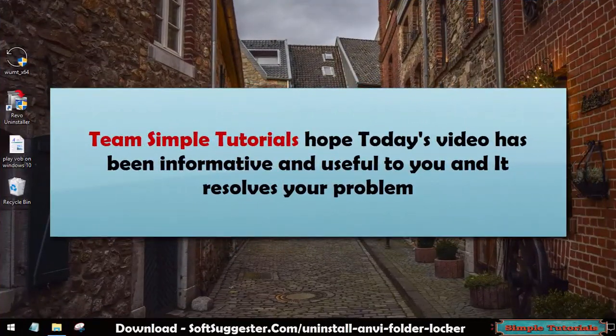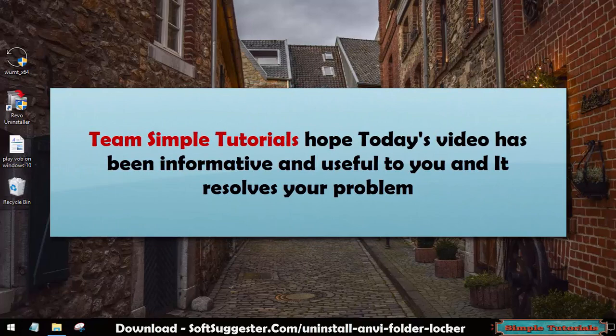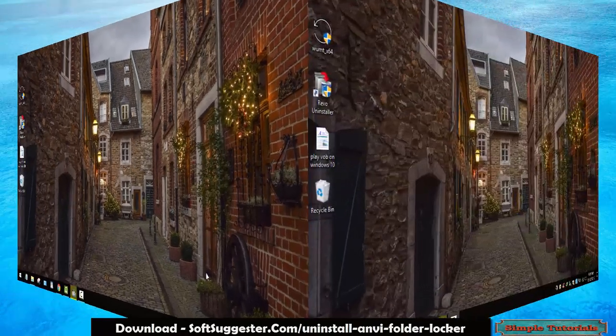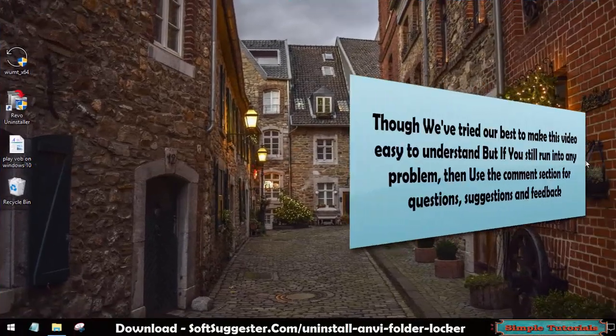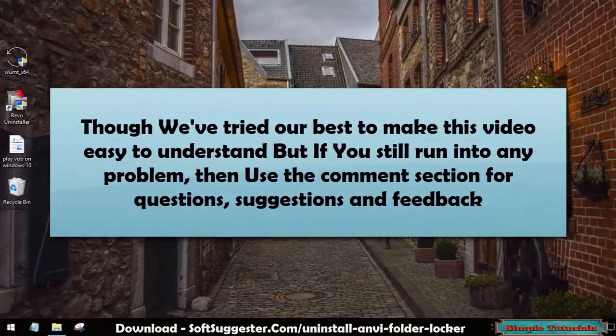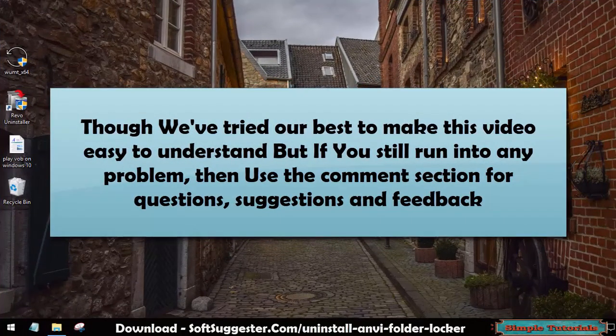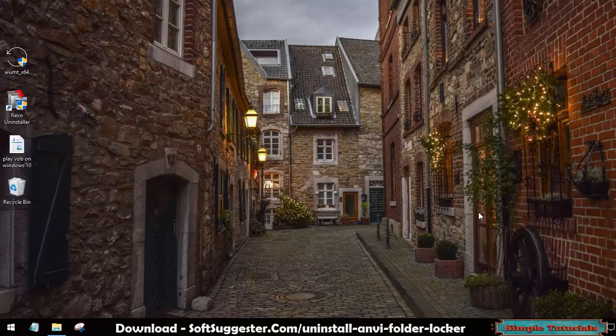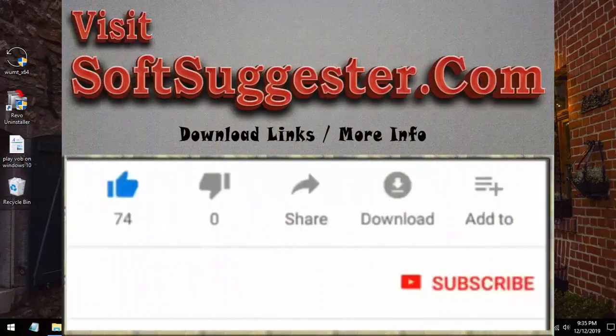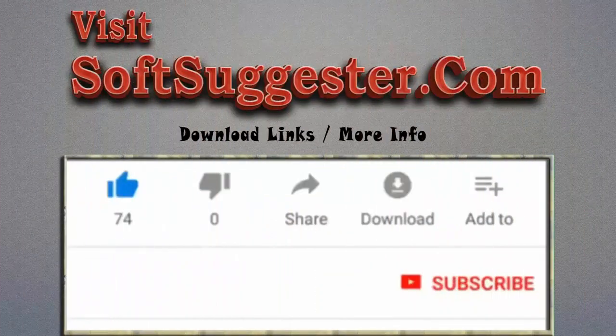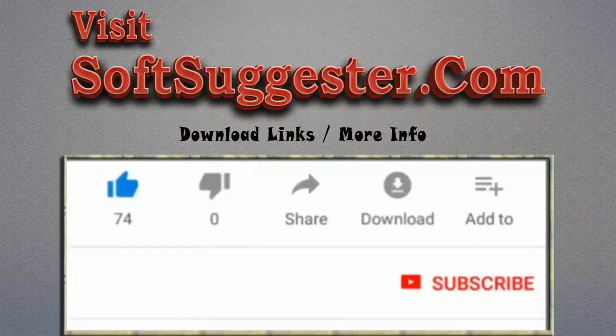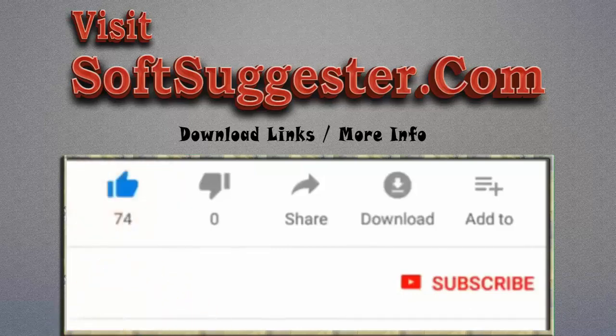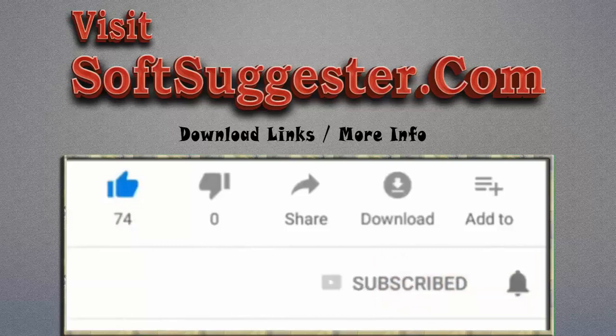Team Simple Tutorials hope today's video has been informative and useful to you and it resolves your problem. Though we've tried our best to make this video easy to understand, if you still run into any problem, use the comment section for questions, suggestions and feedback. Please visit SoftSuggester.com to get download links and more info. Give this video a thumbs up and subscribe to Simple Tutorials to help us make more useful videos. Please ring the bell button to get the latest updates.